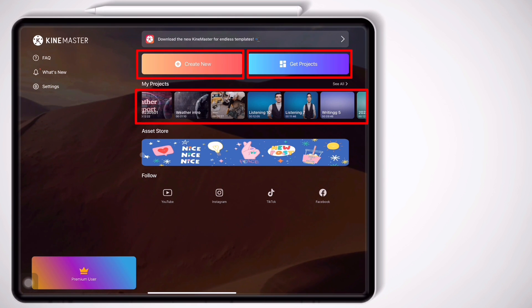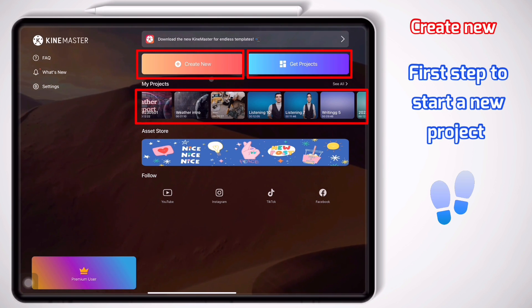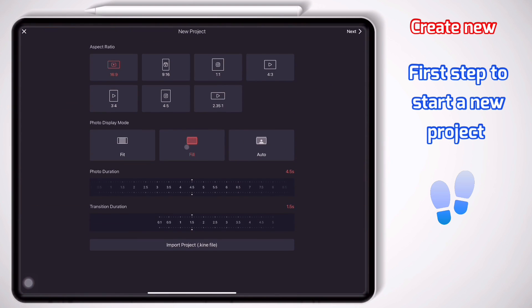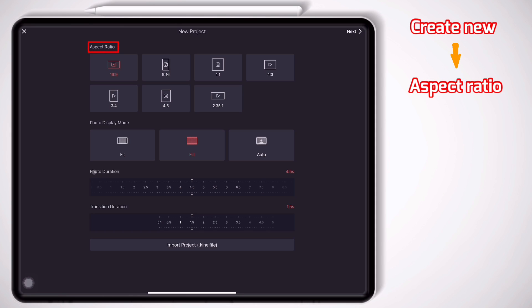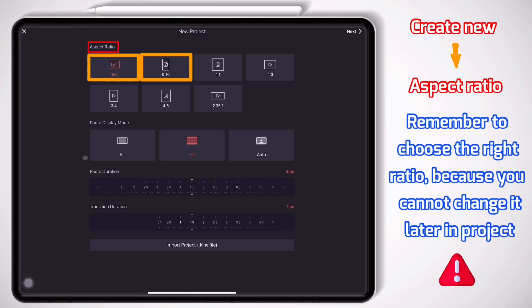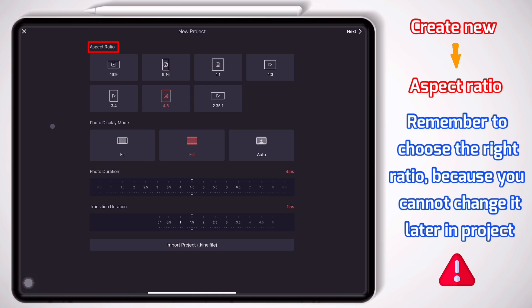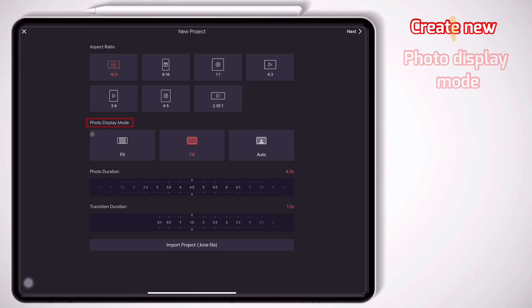Here we have three parts left. First, let's go for Create New. By clicking on this button, you can start a new project. First, select the aspect ratio based on the platform you are editing the video for. For instance, if it is a YouTube video you can go for 16 by 9, or if it is a short video for YouTube, you can go for 9 by 16, or if it is a video for Instagram you can use 1 by 1 or 4 by 5. So let's put it on 16 by 9.